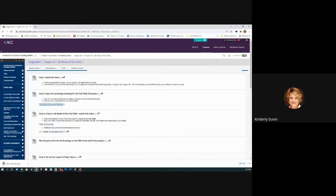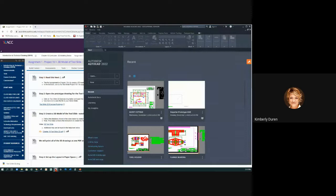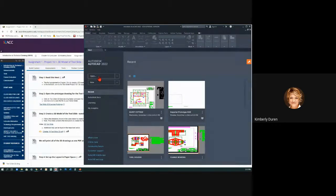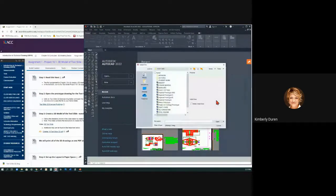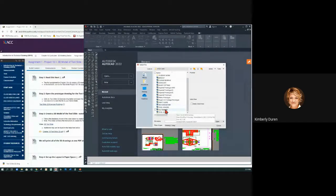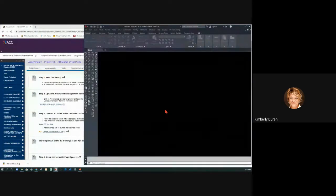So now in AutoCAD, I'm going to open that up. I could say open right here, I can also say Control-O, or I can hit this open folder. So here's Tool Slide 3D.